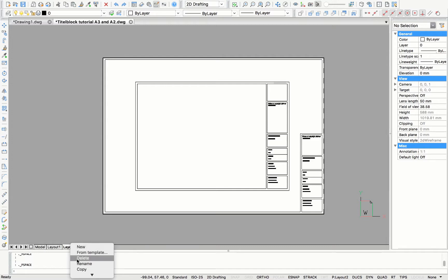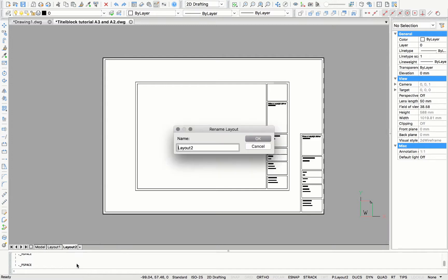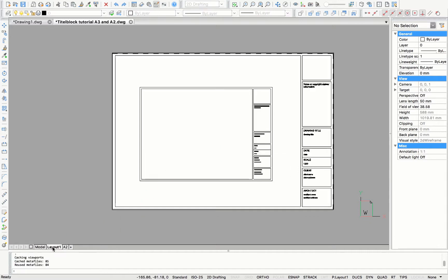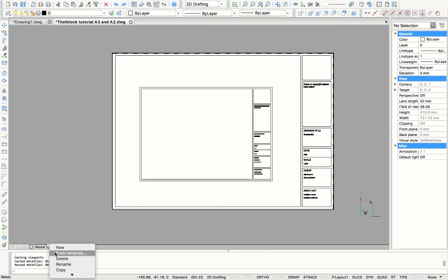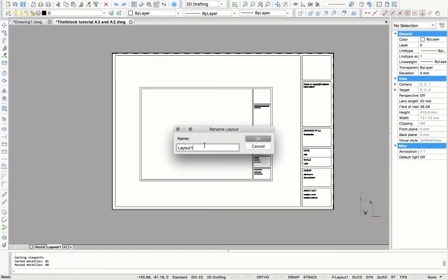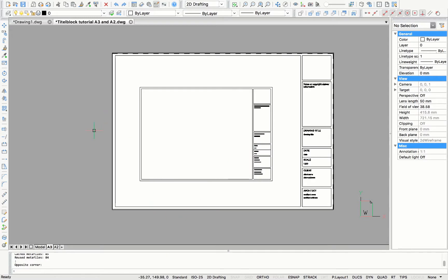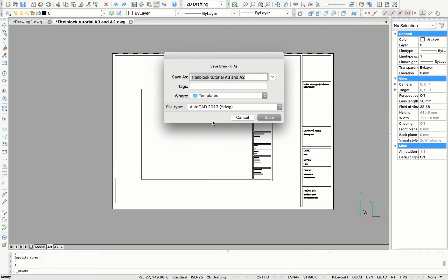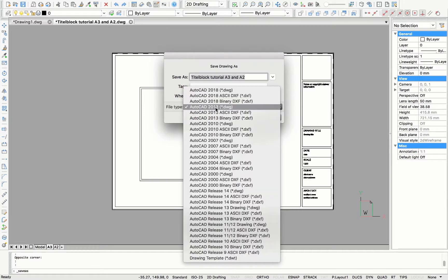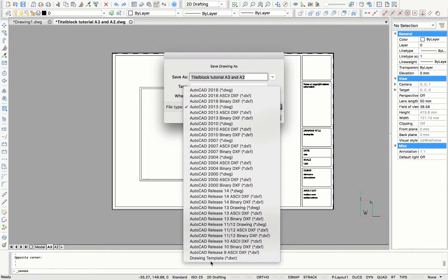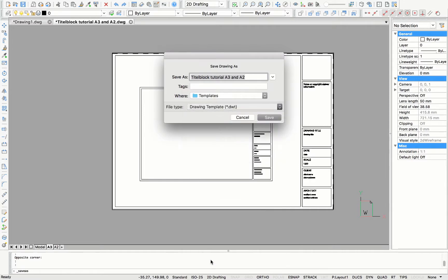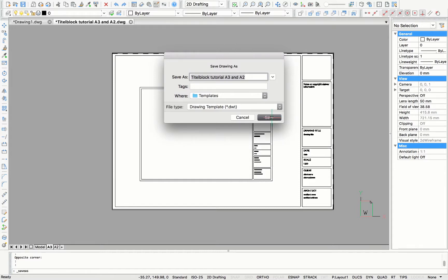I'm just going to rename layout 2 in the size, A2. And then the layout 1, I want to rename it to A3, according to the paper size I used there. To save this title block, you will have to choose the option Save Drawing As. And file type should be Drawing Template. Okay, and save.